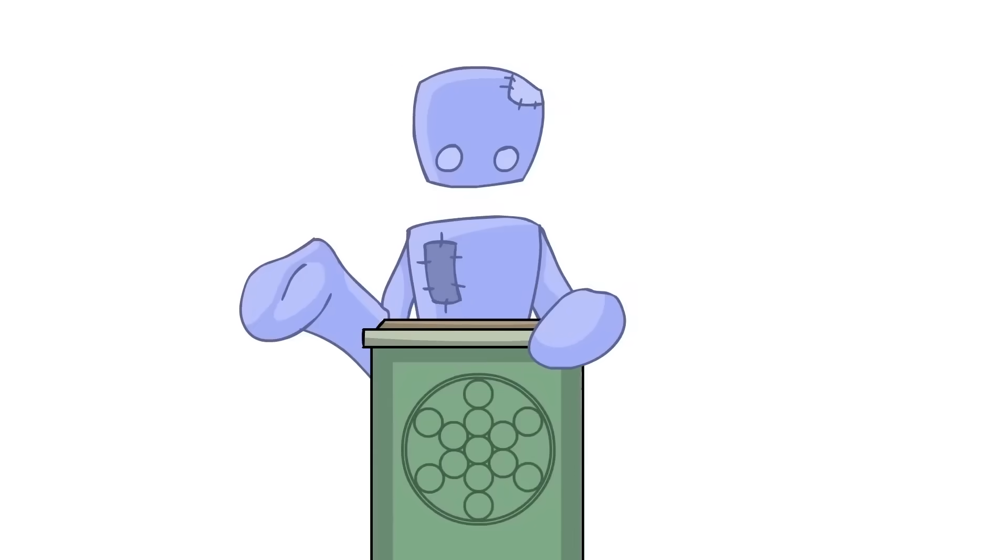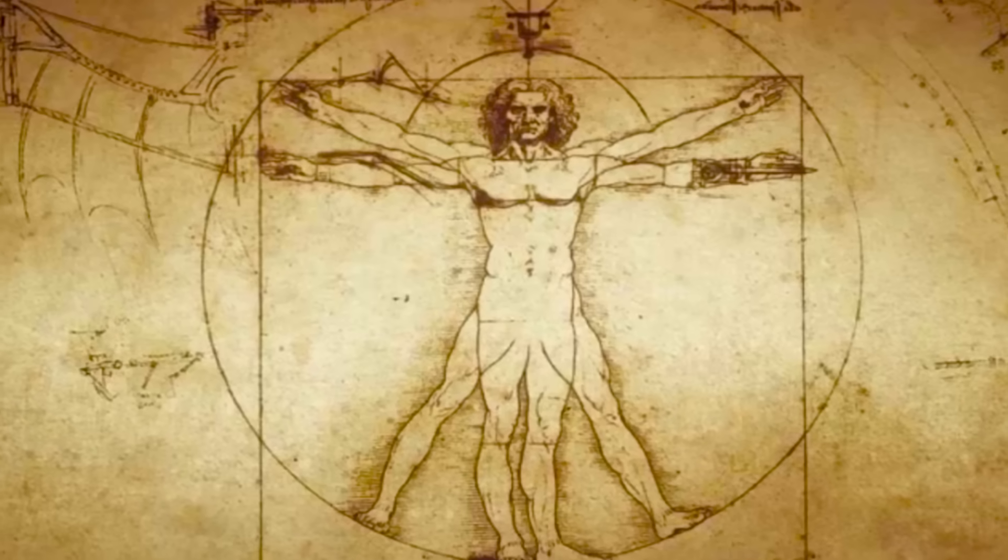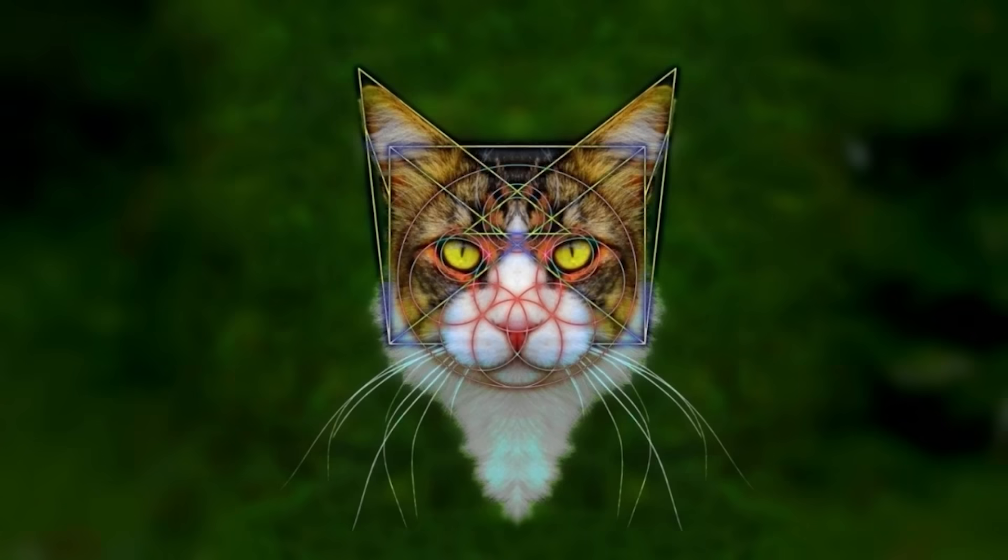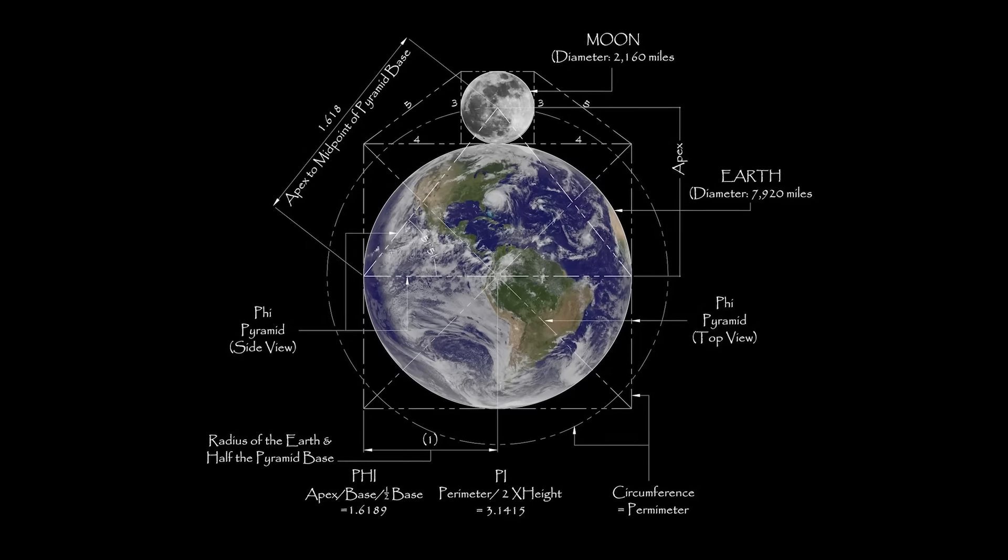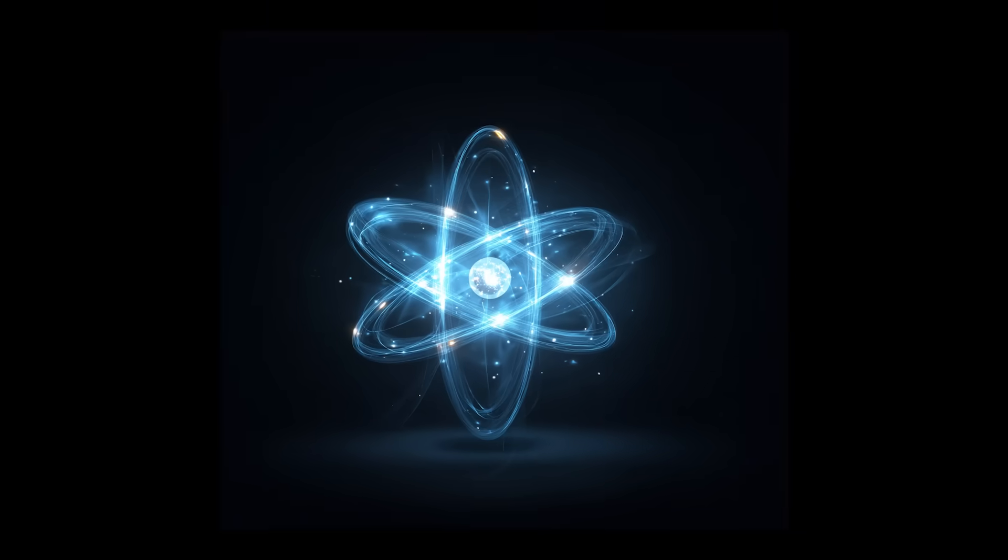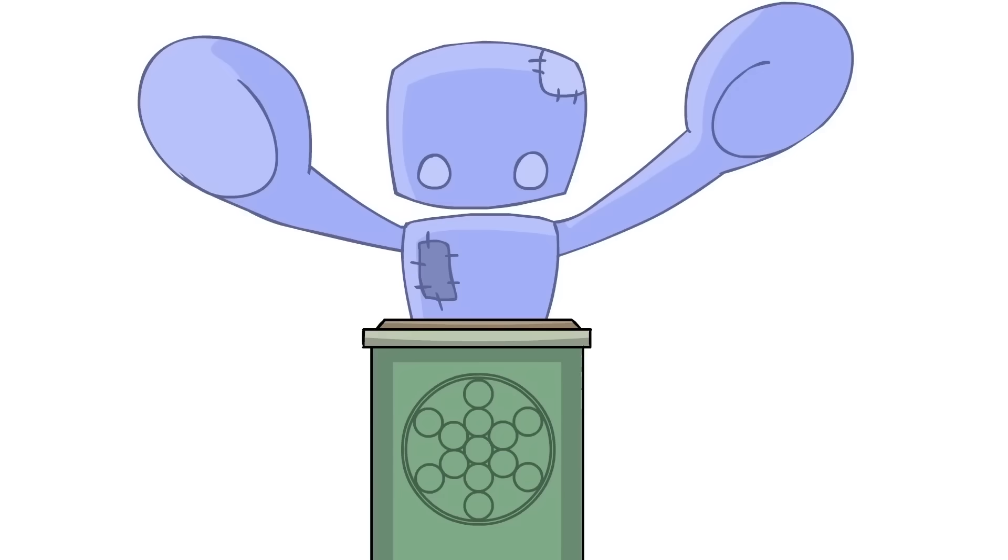Everything in the universe is geometric, whether it's people, trees, cats, planets, solar systems, stars, you name it.